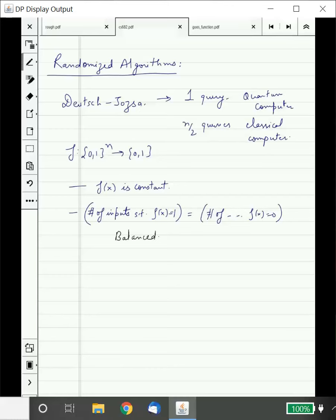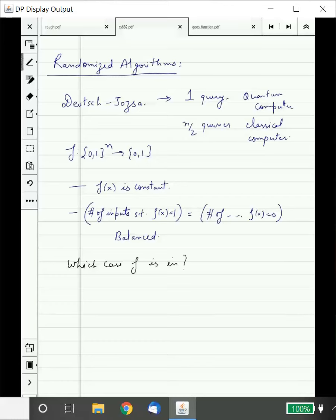It was told to us that we are going to have one of these two cases and our task was to find out which case it is, given a black box for the function. We saw a kind of impressive advantage using the Deutsch-Jozsa algorithm.